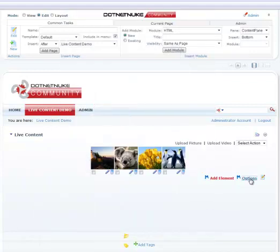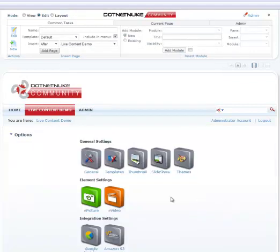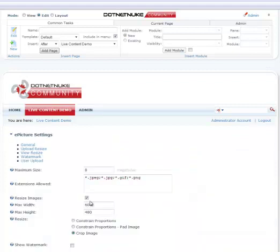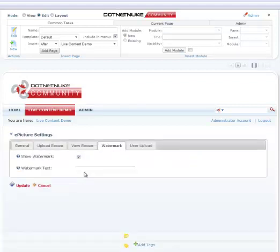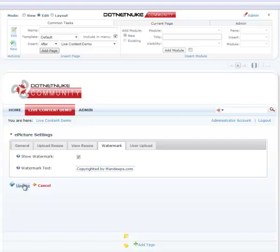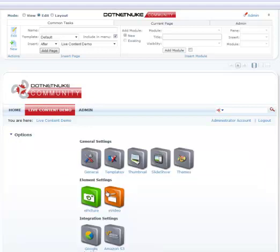We can add watermark to our images. So if you go back to options, go to ePicture, choose watermark, say show watermark and we can type in a text, let's say copyrighted by mandeeps.com. Let's go ahead and update that.